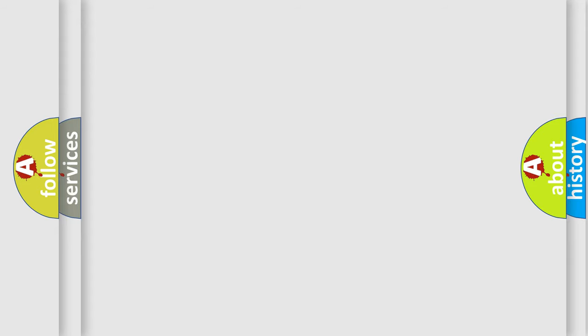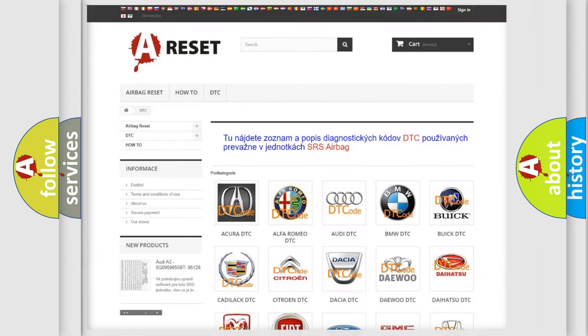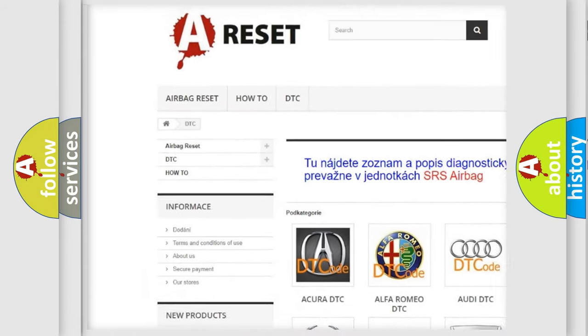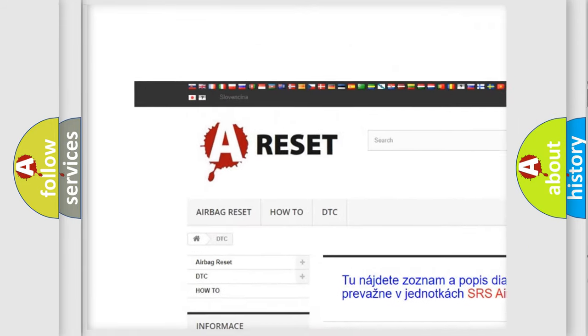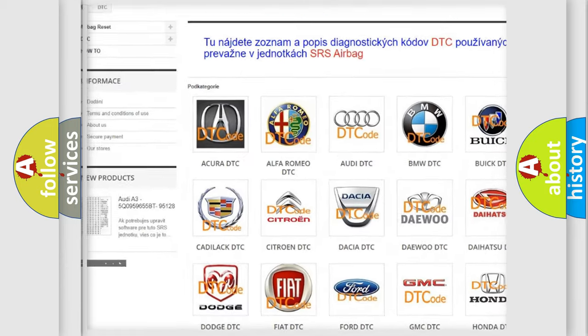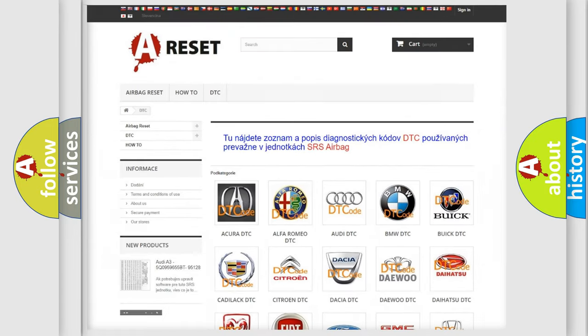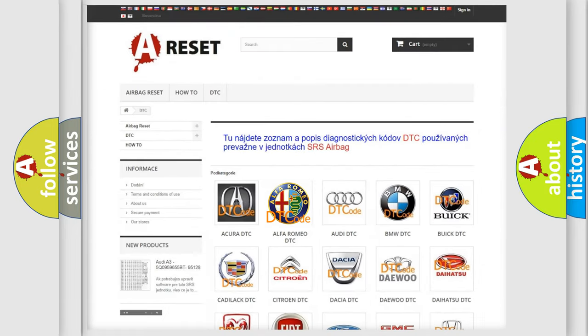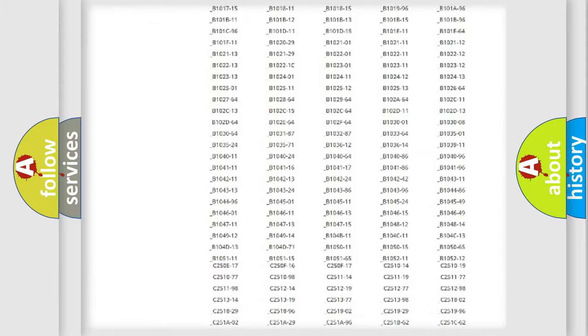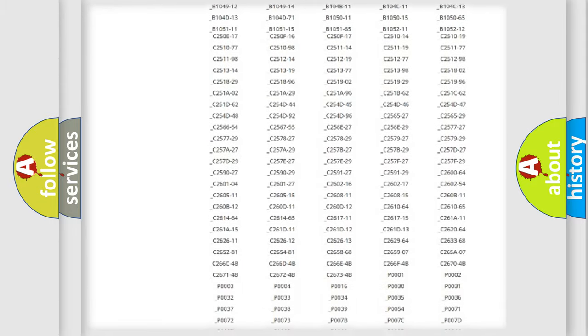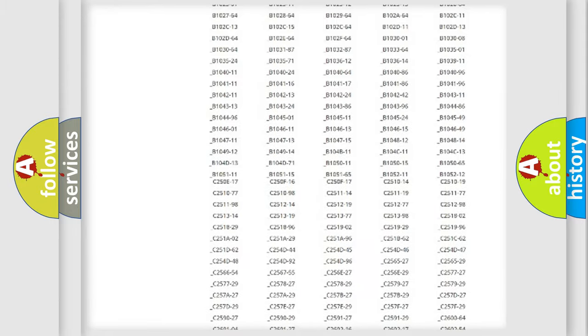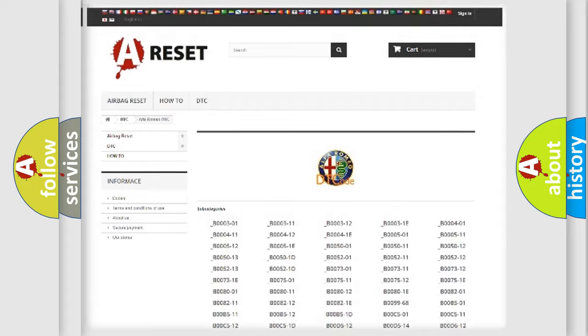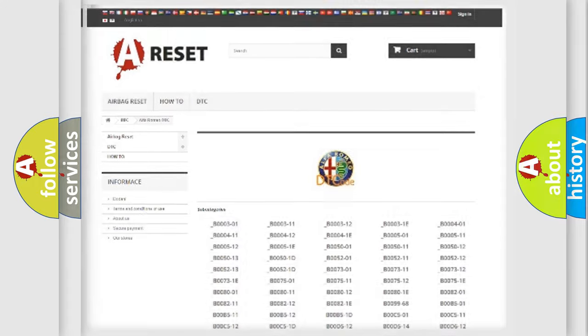Our website airbagreset.sk produces useful videos for you. You do not have to go through the OBD2 protocol anymore to know how to troubleshoot any car breakdown. You will find all the diagnostic codes that can be diagnosed in a car, including Alfa Romeo vehicles.